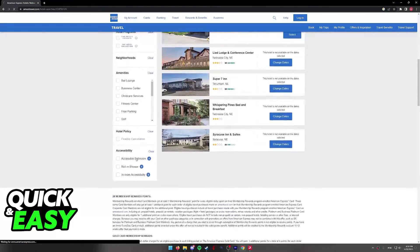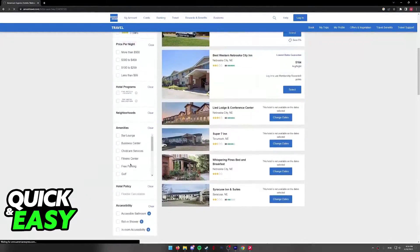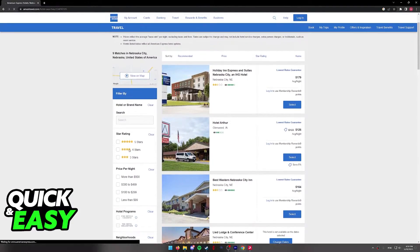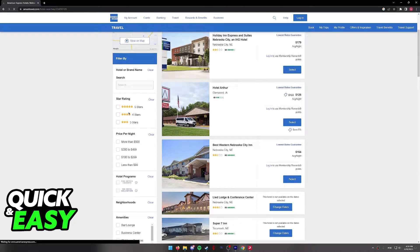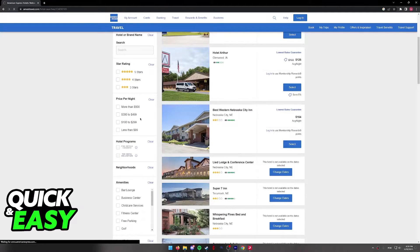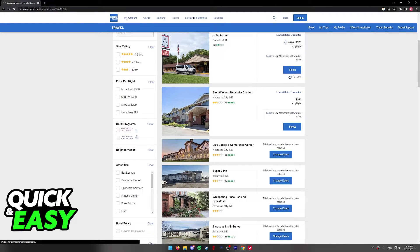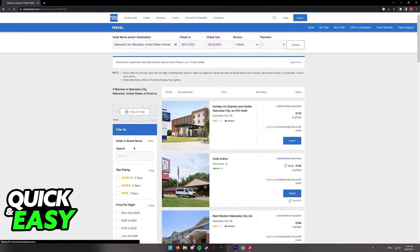We can use the bar at the left side of the screen to filter our options so we can look for star ratings, price, hotel programs, etc.